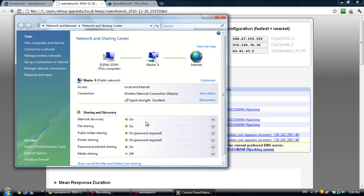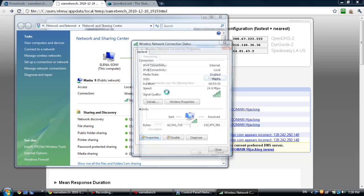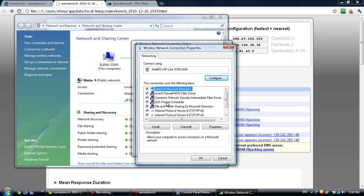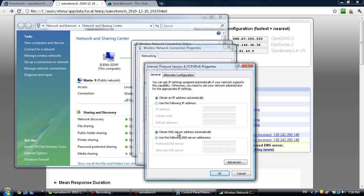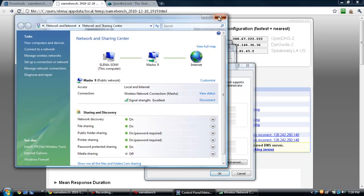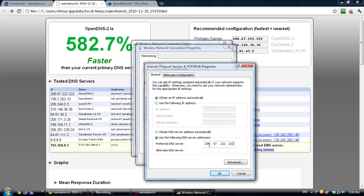You're going to go to status for your connection, properties, and go into IPv4, hit properties. You're going to hit 'use the following DNS server addresses' and just type in the one that you want to use or the one that's fastest for your area. I've already done it so that's why it's here, but usually it would be 'obtain DNS server automatically' since I have a dynamic IP address which means it changes all the time. So let me just type it in again: 208.67.222.222. You're going to hit okay just like that, close and close.